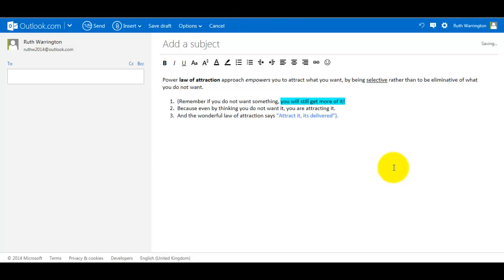Hello, this is Ruth Warrington. This is part two of the video how to use the email tools.